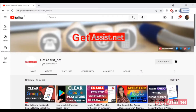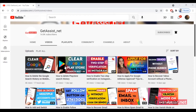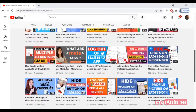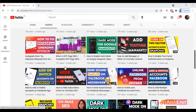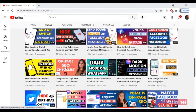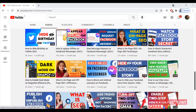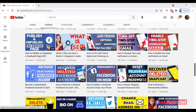Hey everyone, welcome back to my YouTube channel get assist.net, where I talk about email services, social media troubleshooting, and latest trends. Today I'm going to show you how you can delete your Dropbox account using your mobile device. Let's begin with the video.